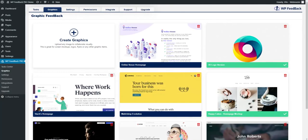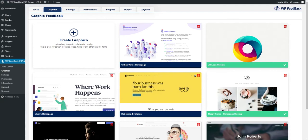The graphic feedback tool does everything that I've gone through so far, but instead of on your client's website, you can do it on images, designs, or page mockups. Basically, it's a graphics feedback tool, pretty self-explanatory I know.